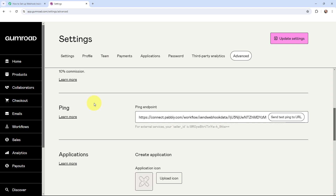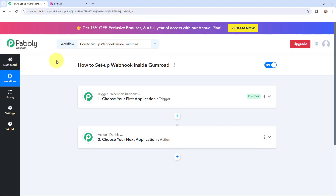Gumroad is an e-commerce platform that allows creators to sell products directly to their audience. In this video, I'm going to tell you step by step how you can set up webhook inside Gumroad and send the responses to other applications as an event will take place.